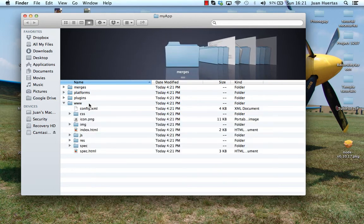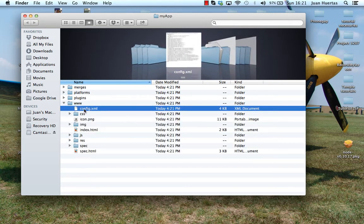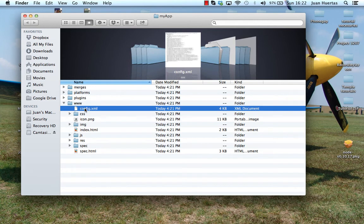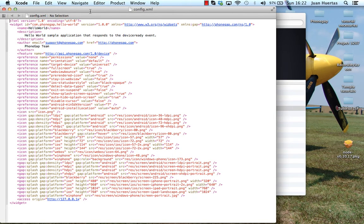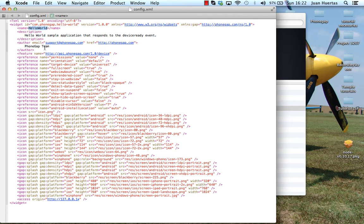For example, I will modify this file because config.xml contains all the information of the PhoneGap. Always is required this file. I will open and I will modify the name of my application because I don't want the name like Hello World.